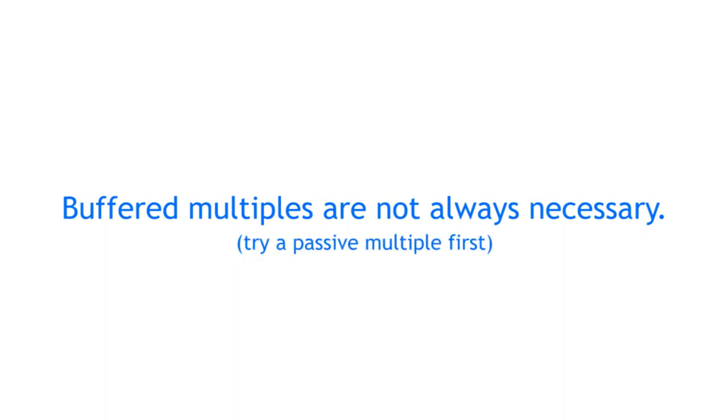Personally I never needed a buffered multiple, even when creating copies of pitch CV signals, which you usually want to be precise. So before buying a buffered multiple, make sure you really need it and try a passive one first.